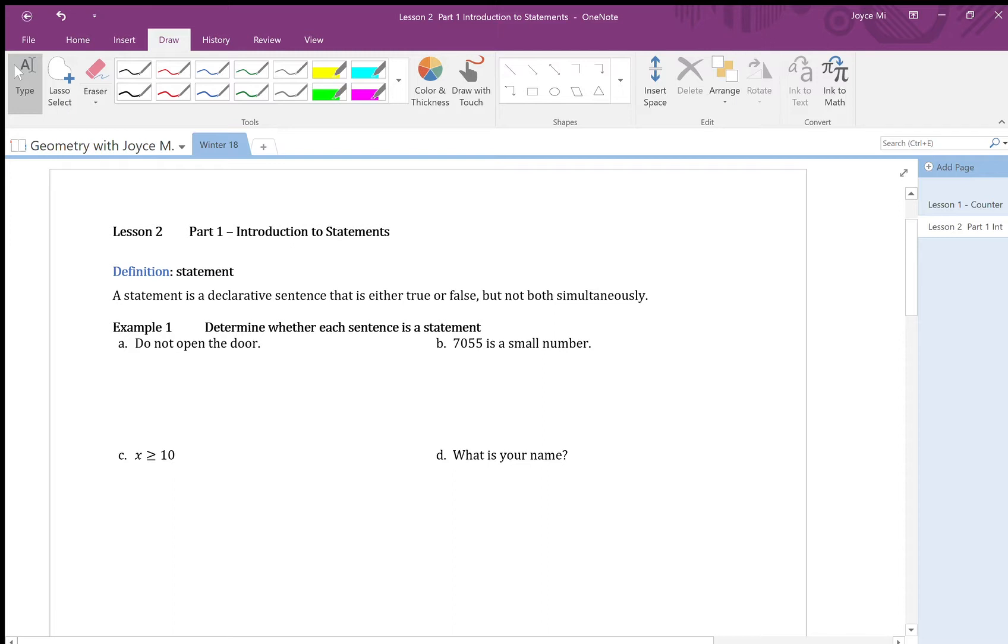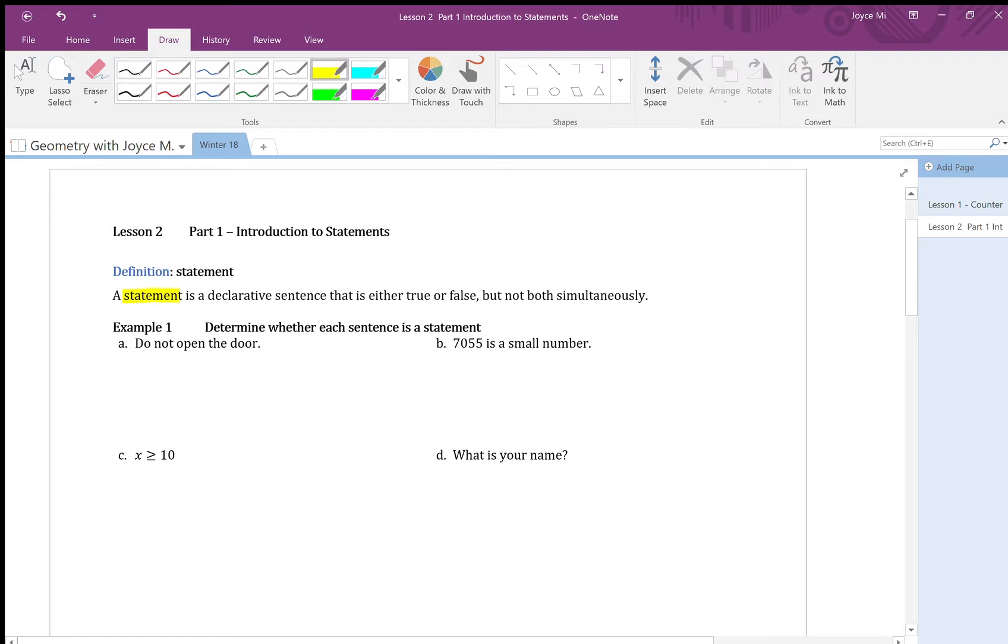So first let's look at what is a statement. A statement is a declarative sentence that is either true or false, but cannot be both true and false at the same time.